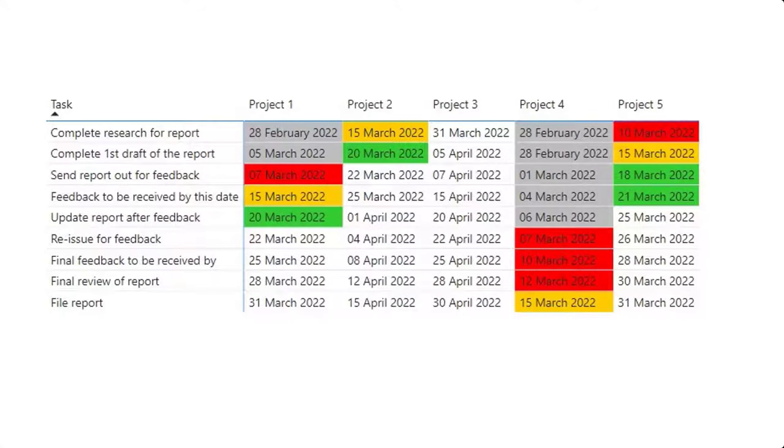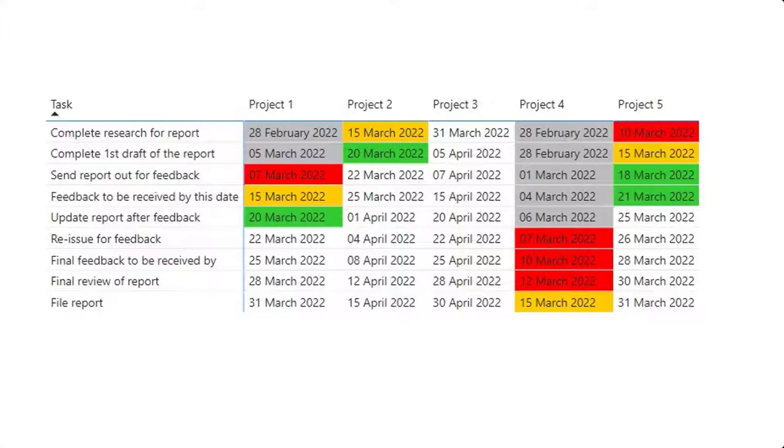This is our data set. We have five projects with different milestones which must be met by specified dates. We want to highlight those with a deadline looming.